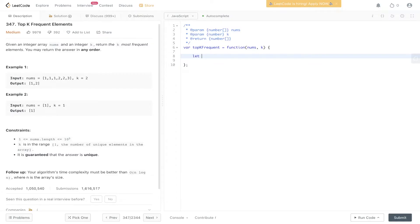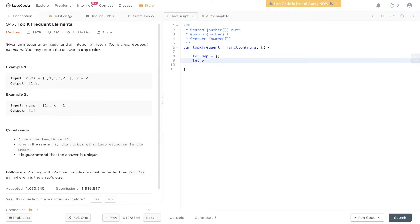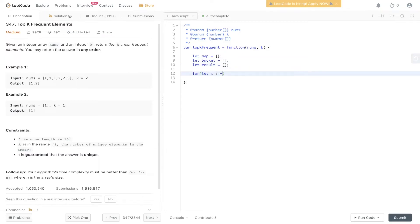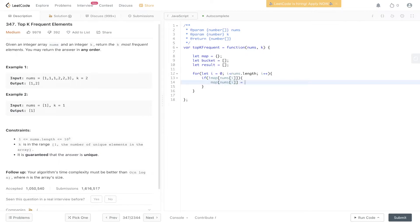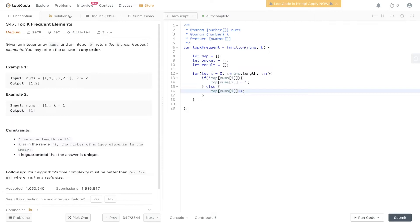So let's initialize the map which is going to be an object, the bucket and result which are both going to be arrays. We'll create the frequency map. So we're going to loop through nums. If map doesn't have nums at i then map nums at i can be equal to one. Else we're just going to increment that position in map. So map nums at i plus plus.